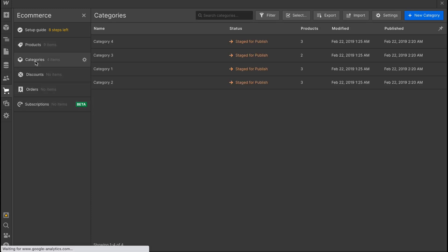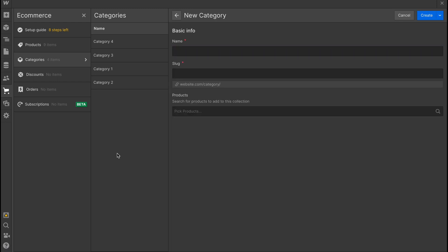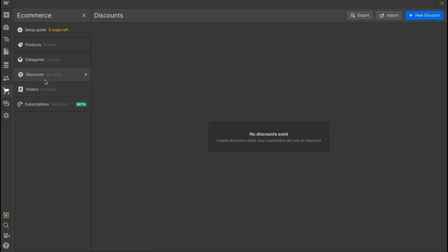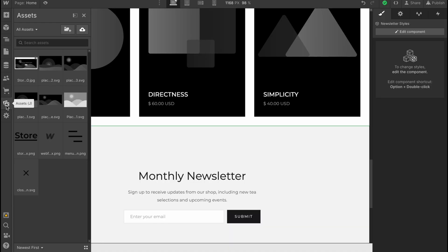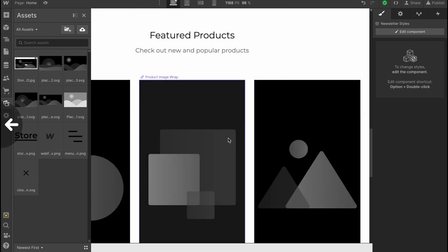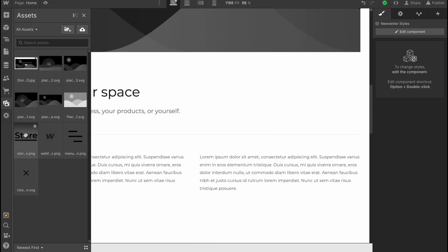Then everything is done. You also have categories here like category one, two, three. We can add new categories or customize the existing. There's also discounts option, orders and subscriptions, and of course an assets area.